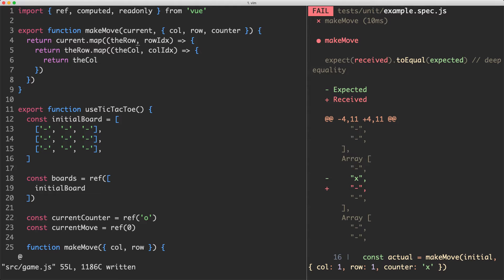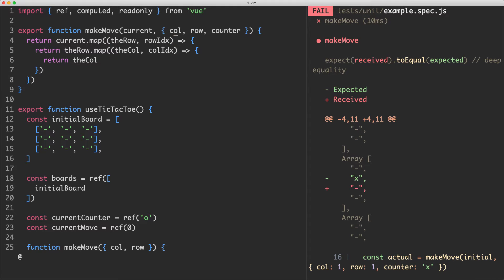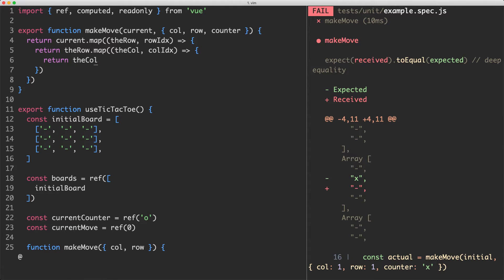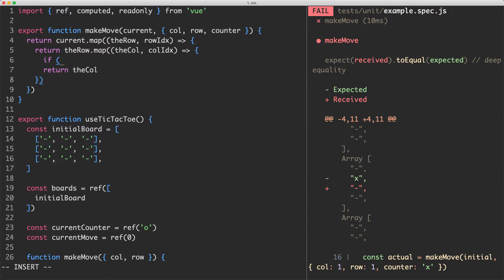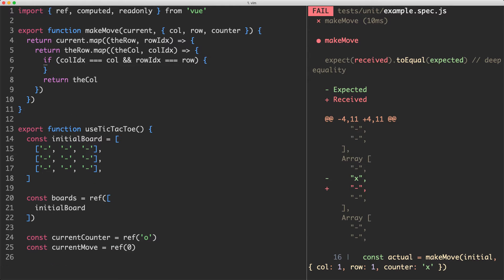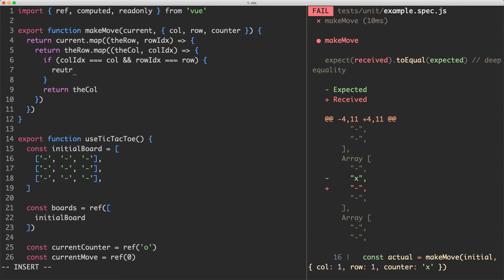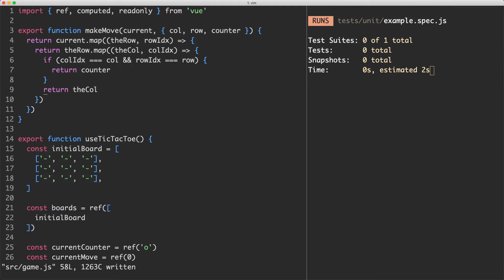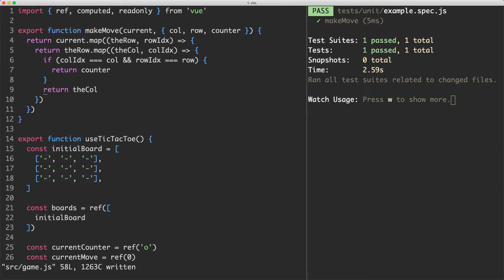The next thing we're going to do is check against the row index and the column index. And if these are both equal to the row and column we'd like to update, we're going to return a new counter. Otherwise we're just going to return the current counter. So what we can do is jump in here and do an if statement. I'm going to say if column index is equal to column and if row is equal to row index. So row index is equal to row. And if this is the case, I'm just going to go ahead and return column or counter rather. Otherwise we're going to return the column. And if we save this one off, everything should hopefully be passing. And so it is.